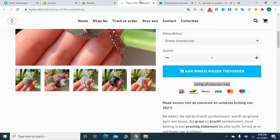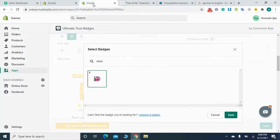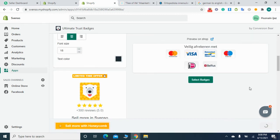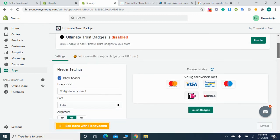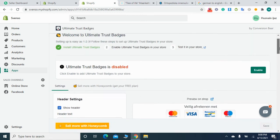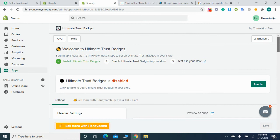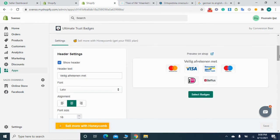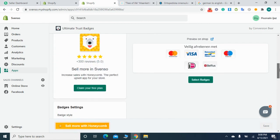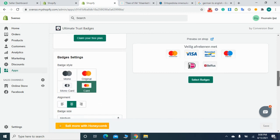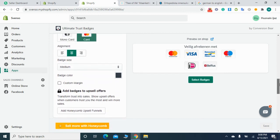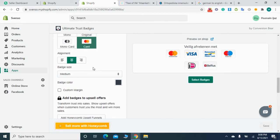I'm looking for this badge and Ideal badge, and one more badge and that's Bancontact. Basically these are all the payment methods that I use for my Shopify store.